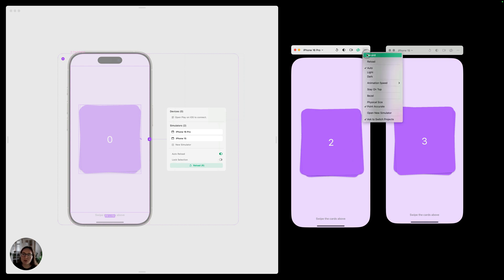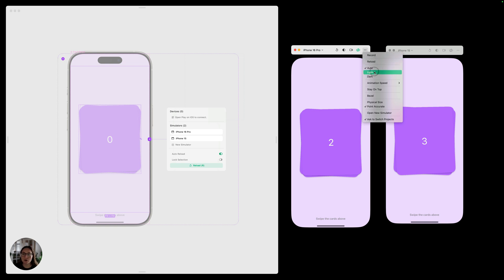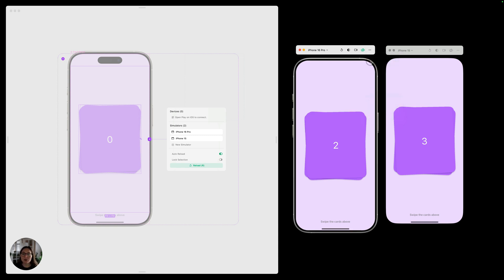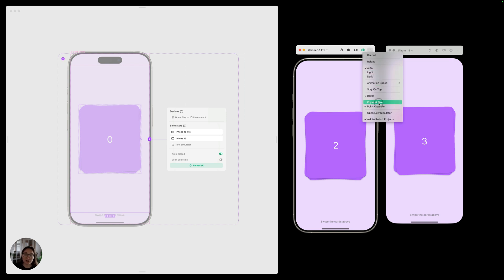You can also change those settings from the simulator menu. So we've got record here, reload, all the UI appearance stuff. We have the animation speed. You can choose if you want the simulator to stay on top. You can add a bezel or remove the bezel. You can also choose if you want the simulator to appear physical accurate, point accurate size or physical size.